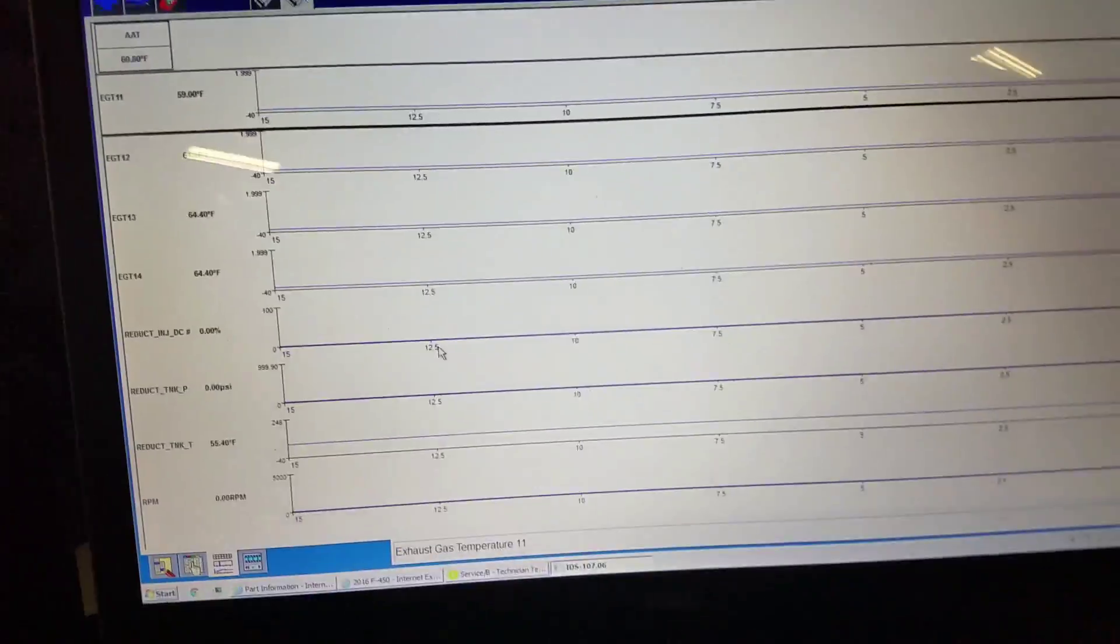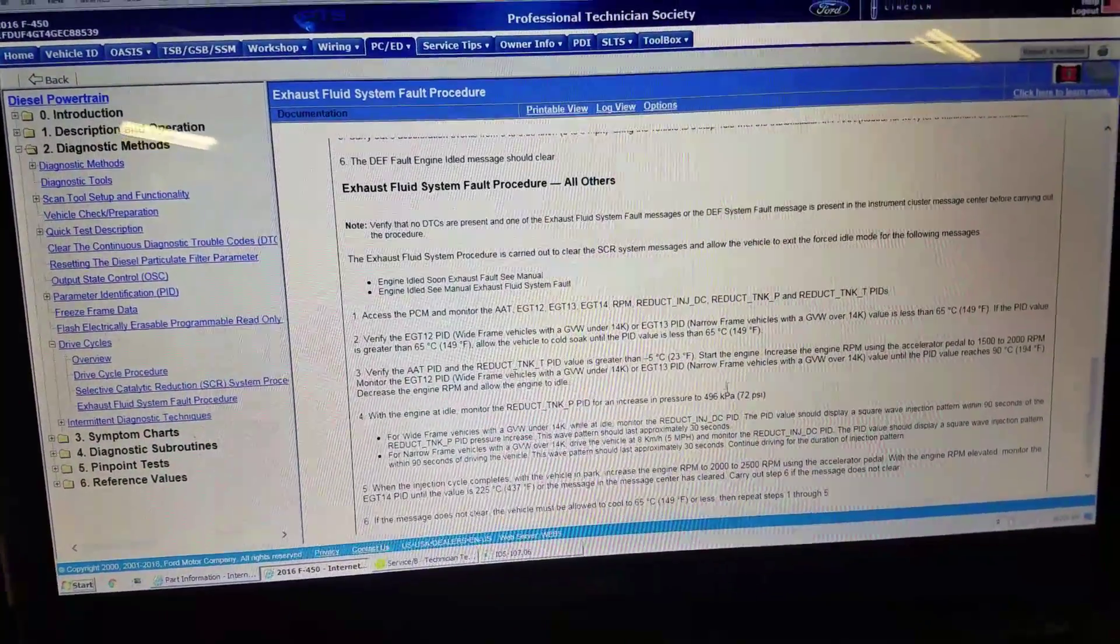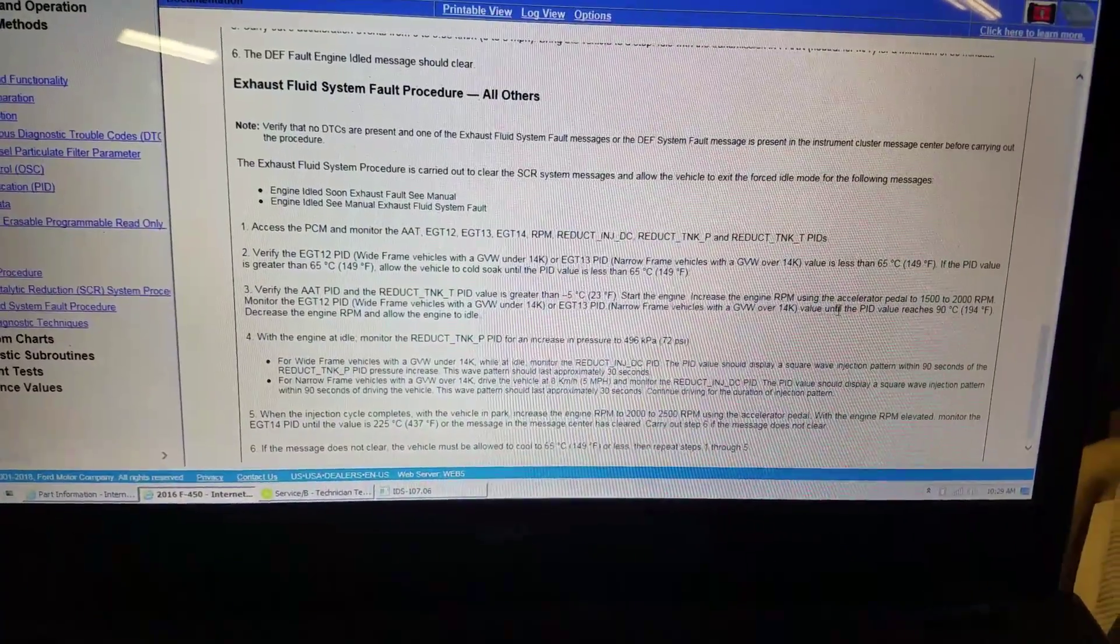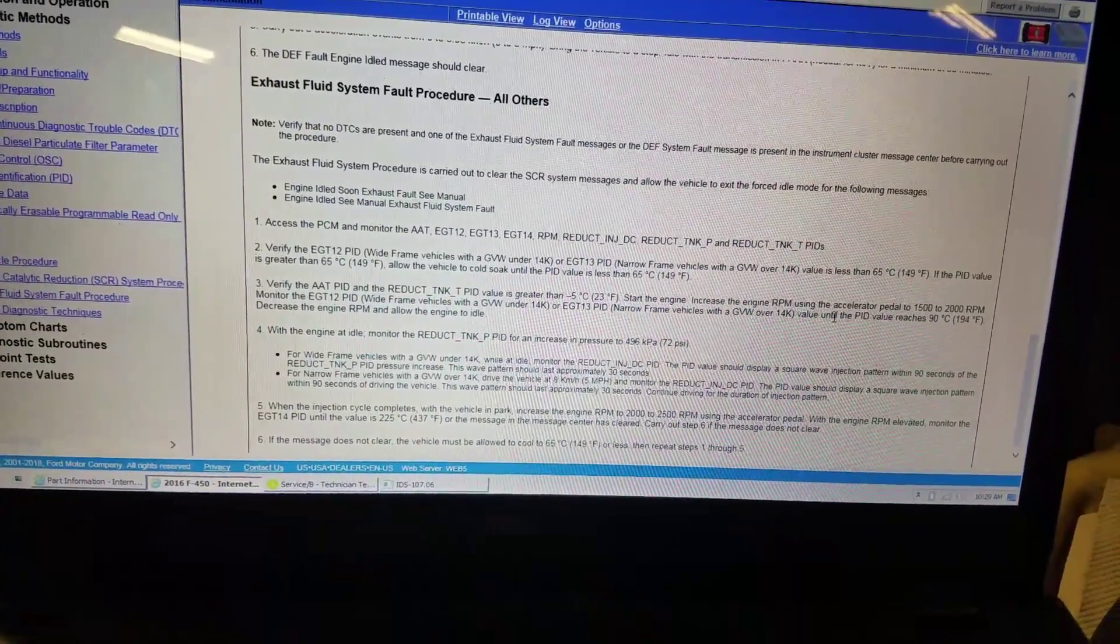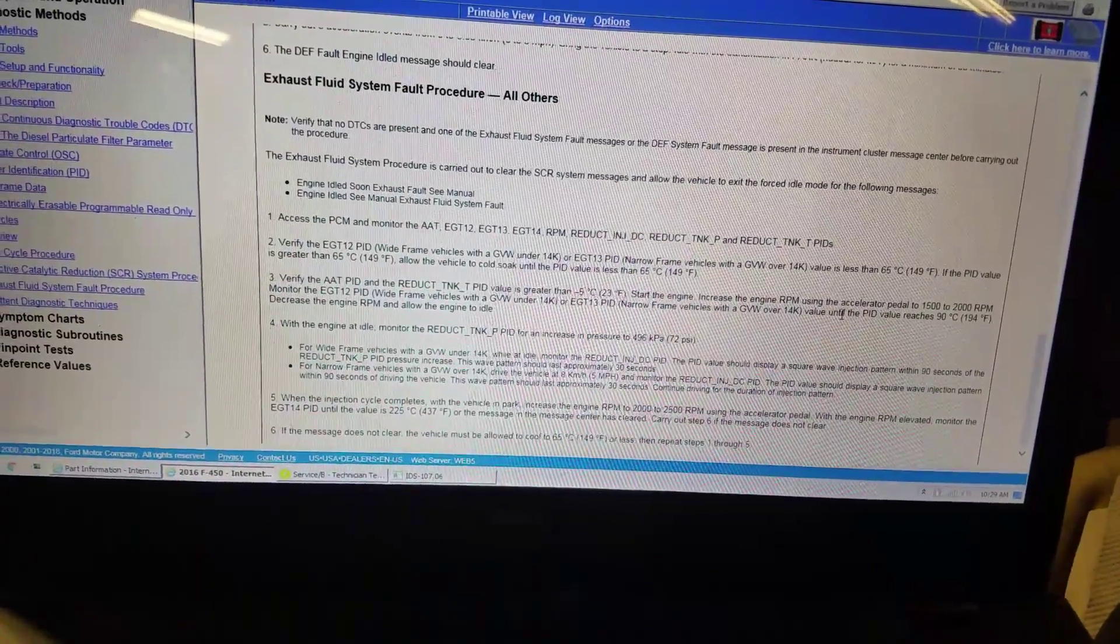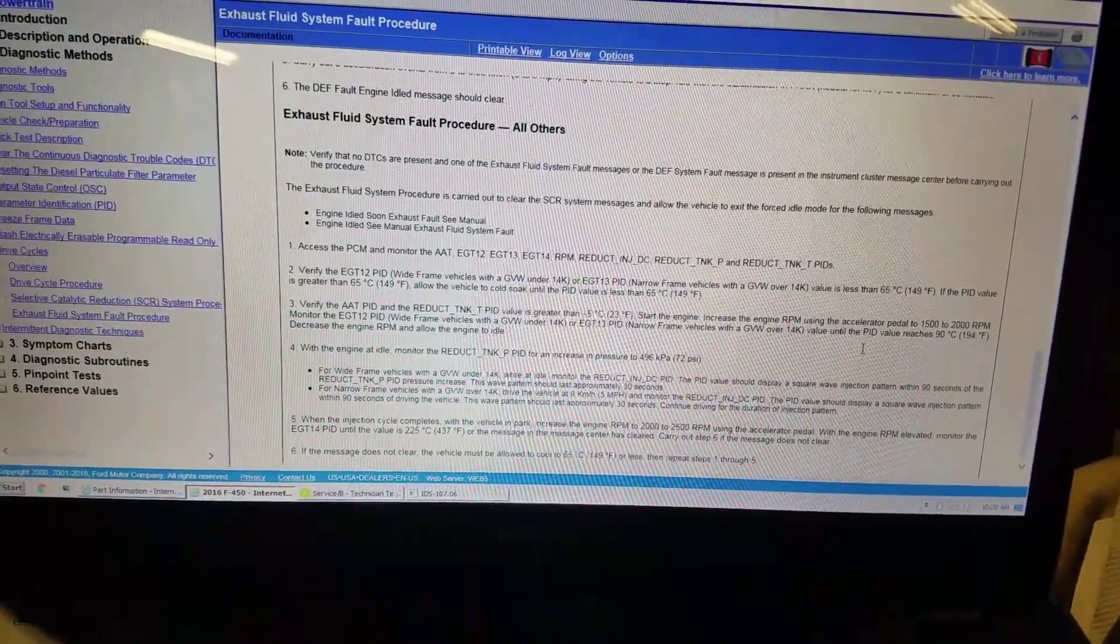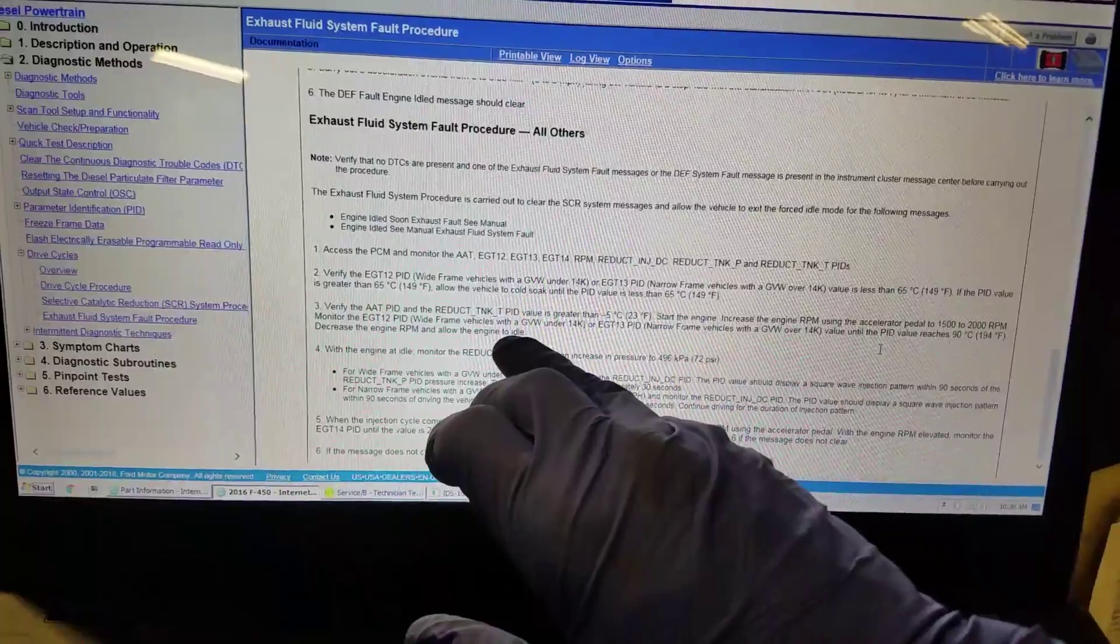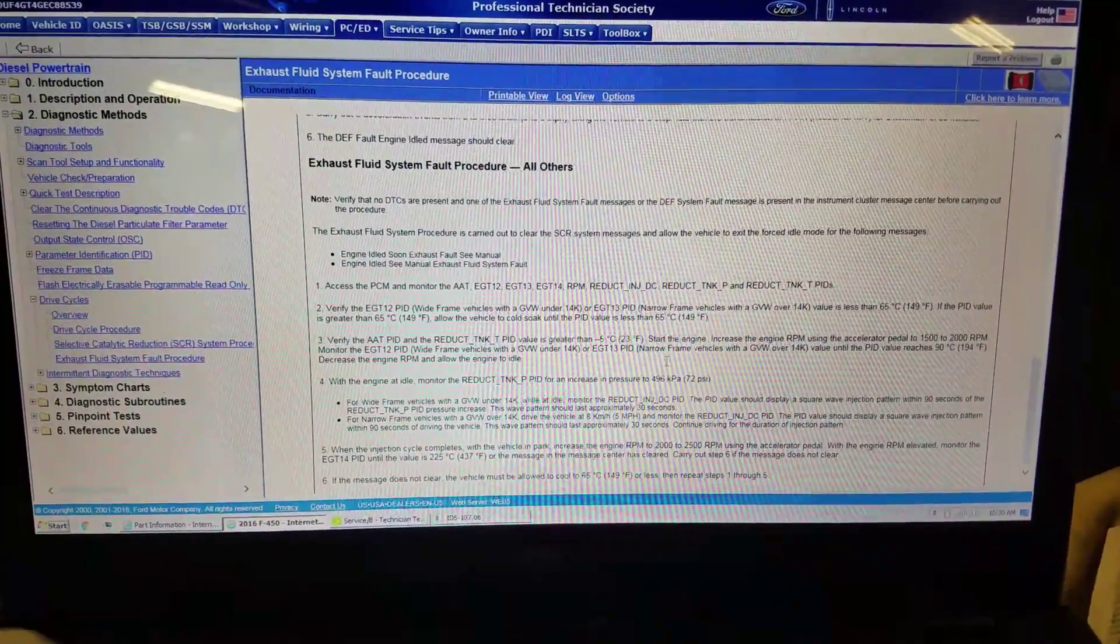It says start the engine and increase the RPM to 1500 to 2000 and monitor the EGT 1-2 for wide frame pickup vehicles or EGT 1-3 for narrow frame or cab chassis vehicles. It wants us to increase that value until 194 degrees and then let the engine idle. We are going to monitor EGT 1-3 until it goes to 194 degrees.